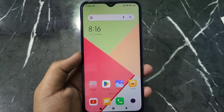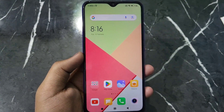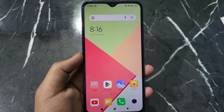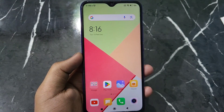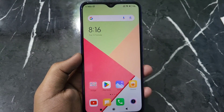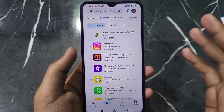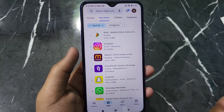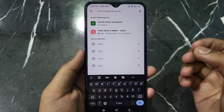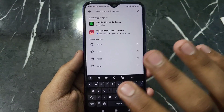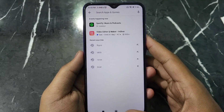Hello everyone. In this video I will tell you about how to delete your search history on Play Store. If you have searched many things on Play Store and want to delete those searches, it is very simple. This is my search history on Play Store and now I want to delete my whole search history.